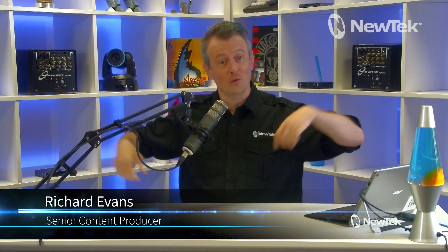Hello and welcome to another edition of NewTek Tuesday Tutorials. I am your host Richard Evans. Don't forget to like, comment, and subscribe.